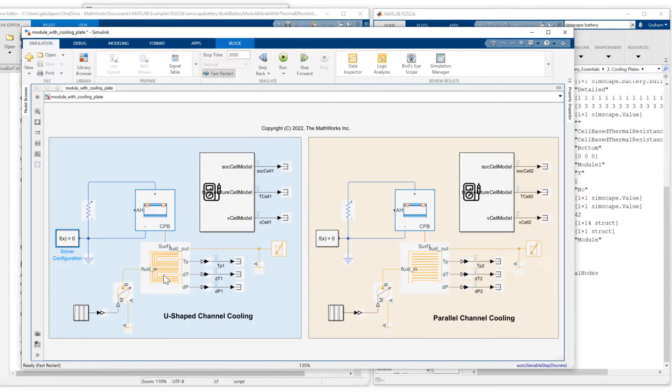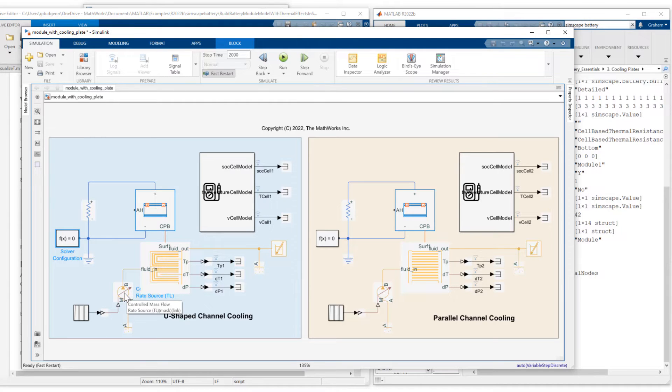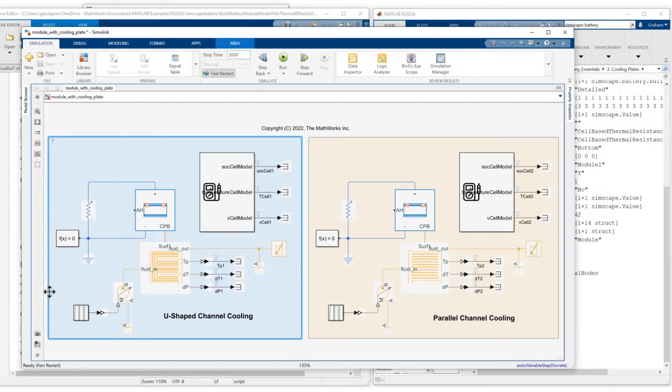Before I show you the coolant plate parameterization in more detail, in terms of what I'm going to be doing with these coolant systems, I'm using a controlled mass flow rate source. So I can specify the mass flow rate of the liquid that is going through the coolant plate. I also have the same setup on the right hand side.